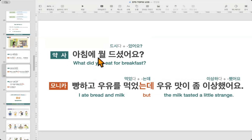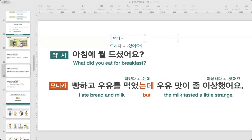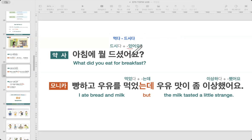The pharmacist asks: 아침에 뭘 드셨어요? 아침에 means 'in the morning,' and 뭘 means 'what?' 드시다 is the honorific expression of 먹다 — both mean 'to eat.' The past tense polite ending 셨어요 is added, so 드셨어요 means 'did you eat?' — making 아침에 뭘 드셨어요? mean 'What did you eat for breakfast?' Repeat: 아침에 뭘 드셨어요?